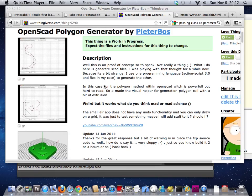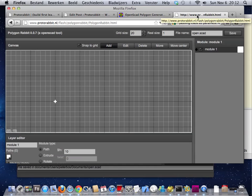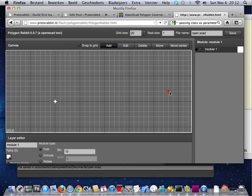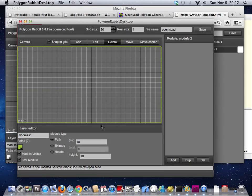So I made a new version. It's called Polygon Rabbit and you can use it online or in a desktop version.